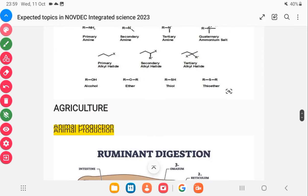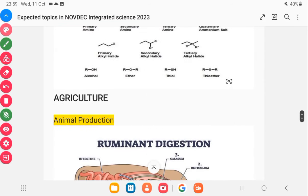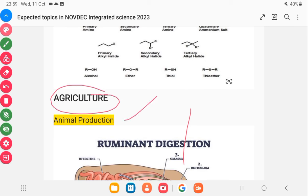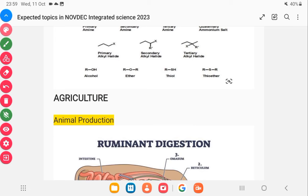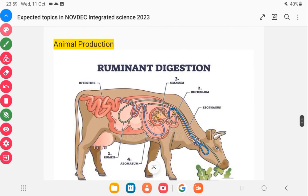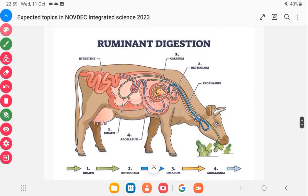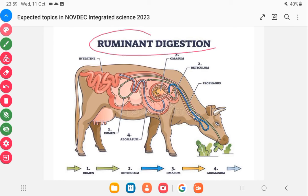Then agriculture. With agriculture, you have animal production management practices. You can also be given a diagram of an animal and asked to name the digestive system, the breeds of the animal, whether ruminants or non-ruminants. Here I'm showing you ruminants — you should know how to care for them.